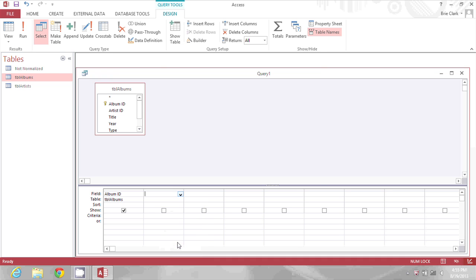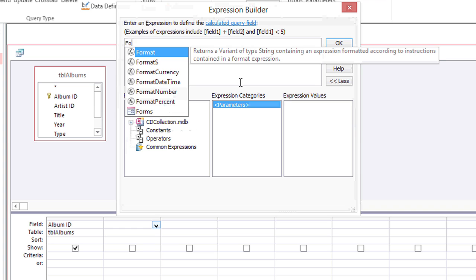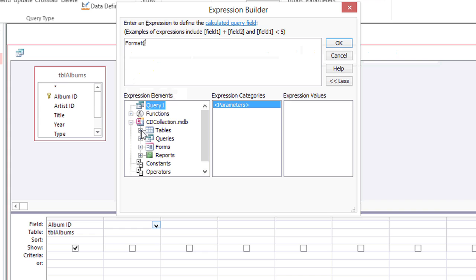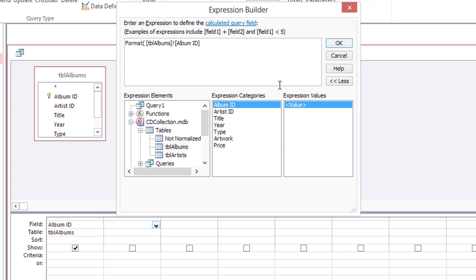Then I'm going to use the format function by just typing format and then I'm going to go under my CD collection database, pick the albums table, double click album ID and then type a comma.